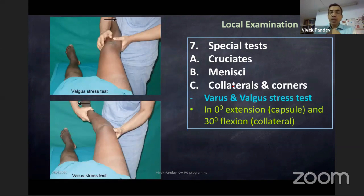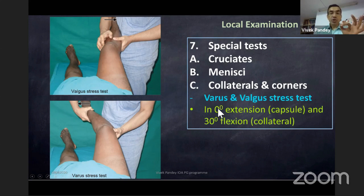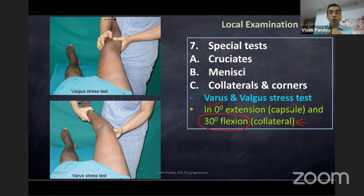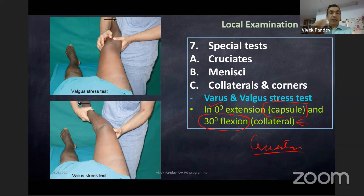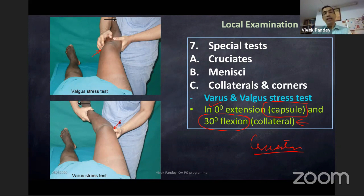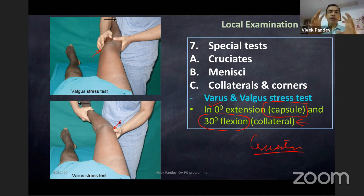After cruciate and meniscus tests, always check collaterals and corners. Do varus and valgus stress test in zero-degree extension and 30-degree flexion. At 30 degrees you check the collateral; at zero degrees you also check the posterior lateral and posteromedial capsule as well as cruciate integrity. Your finger should always be over the joint line — medial for valgus, lateral for varus — to feel how much it is opening. Grade one: 3–5mm; grade two: 5–10mm; grade three: more than 10mm.